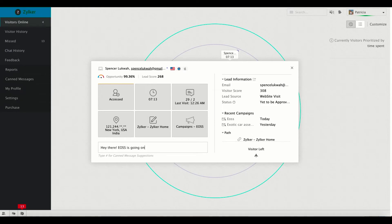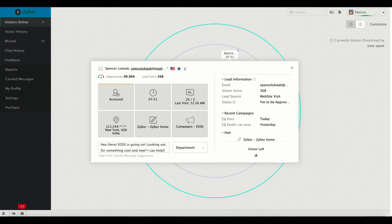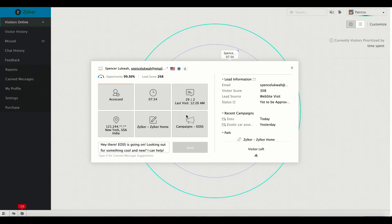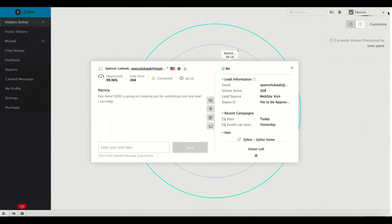So let's see how Patricia strikes up a conversation with Spencer right away from the visitors online tab. Since Patricia is associated with multiple departments, she'll have to choose a particular department on behalf of which she would like to initiate this conversation. In this scenario, she can choose sales. Well, we have proactively initiated a chat successfully. Kudos to you.